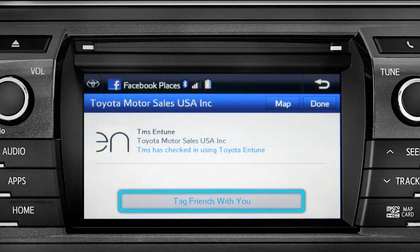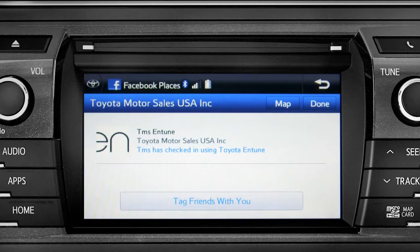You can also tag friends that are there with you. Tap the Done button in the upper right to return to the Entune Apps screen.